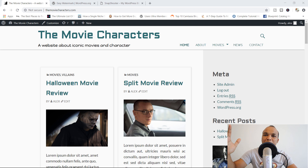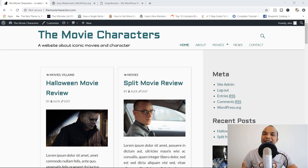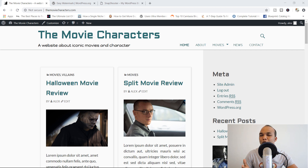Hello and welcome to the Bird Monkey Show. My name is Alex and today I'm going to show you how you can add watermarks to your images on your WordPress website.